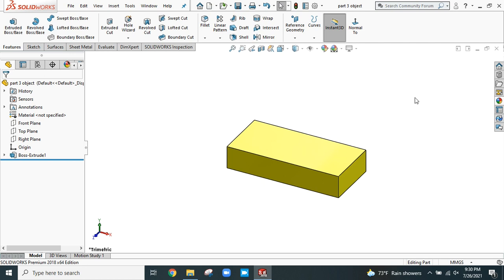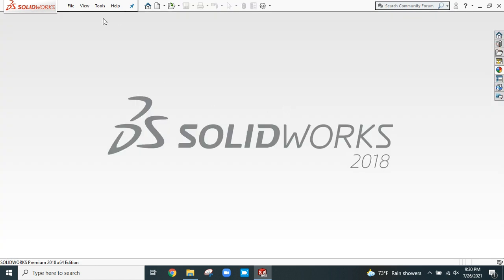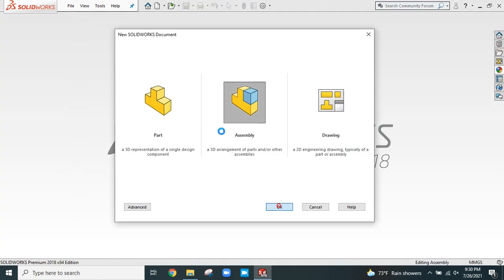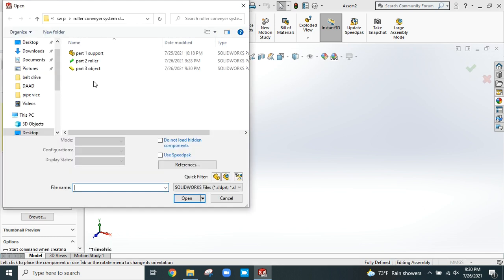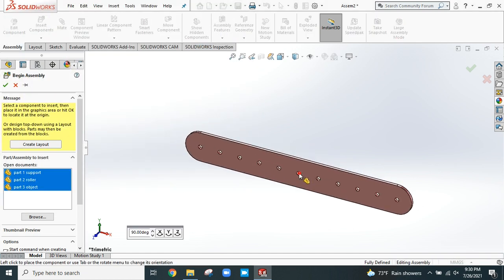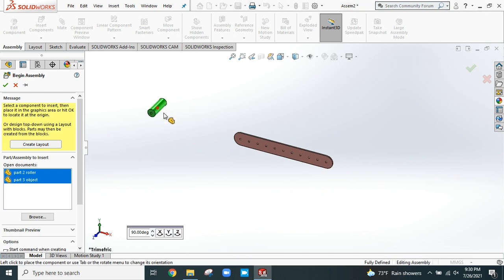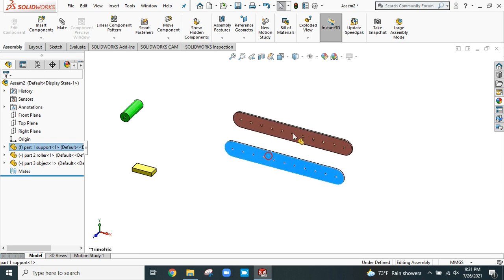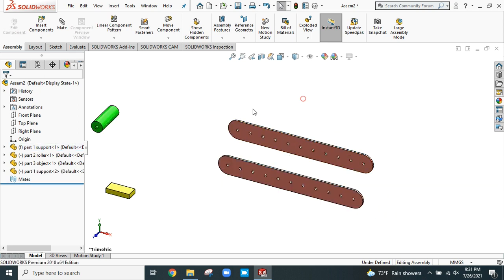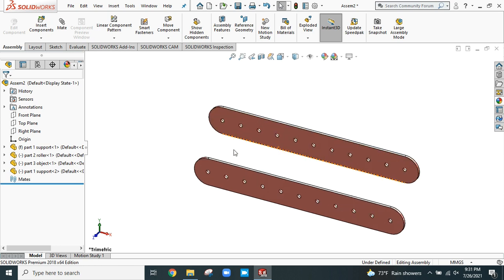Now there is an easy way to create the conveyor — I'll show you. The parts are done. Now assemble all the parts. The first one is automatically fixed. This one is the roller, this is the object. We need another support part. Make the plane white for better visibility. Press Ctrl and drag to create a similar part. Now we'll provide mates.